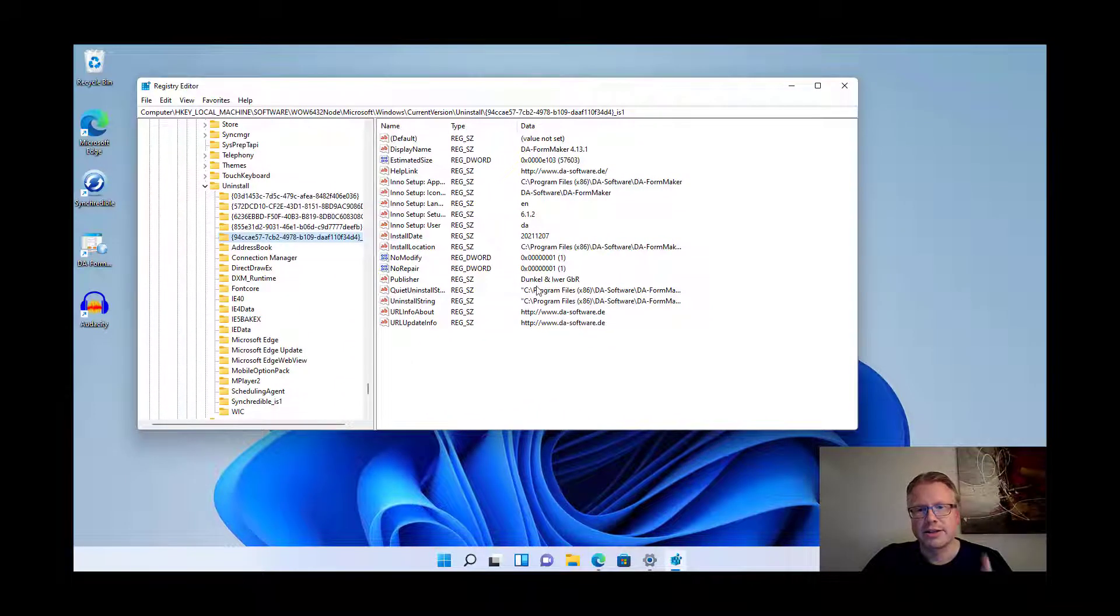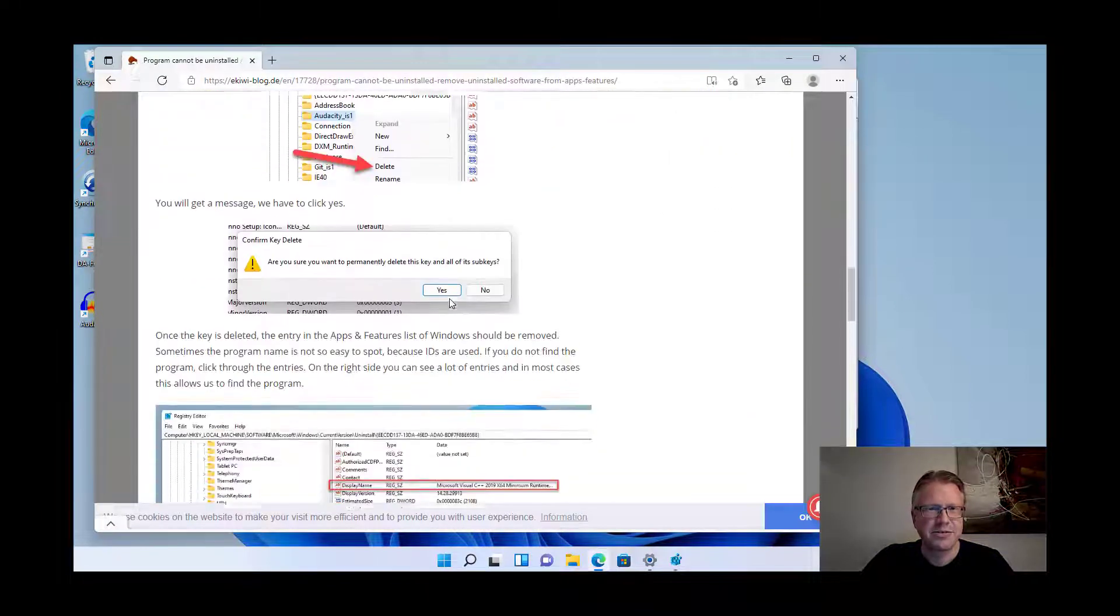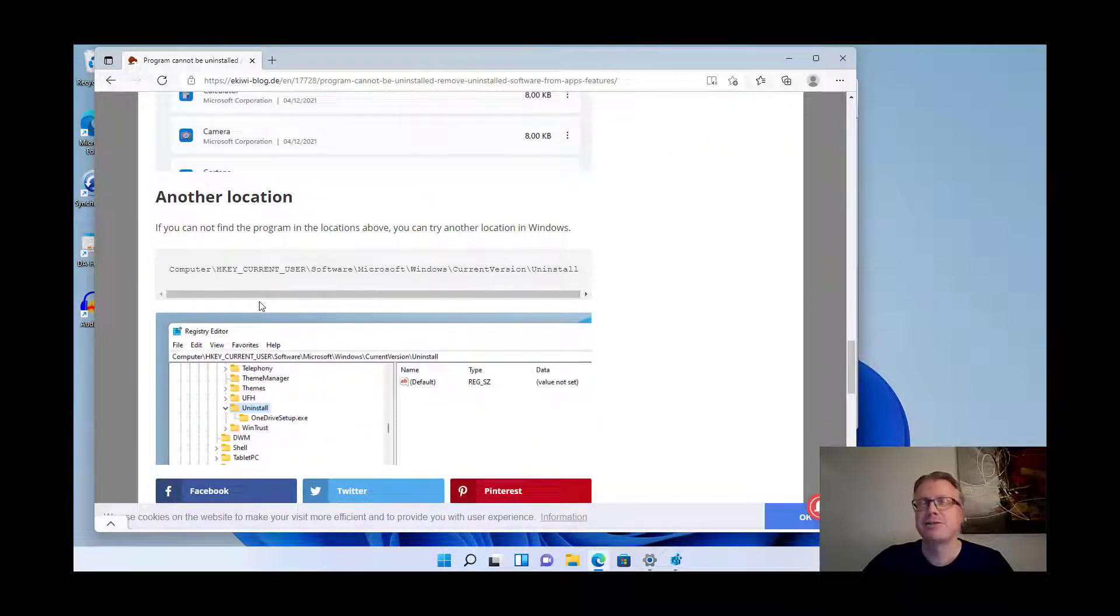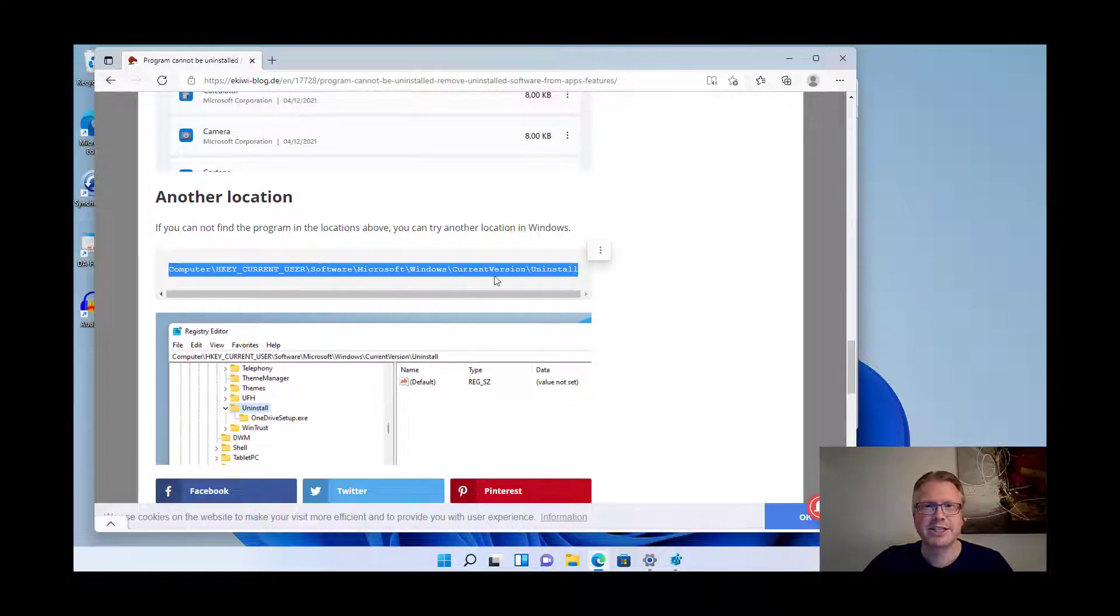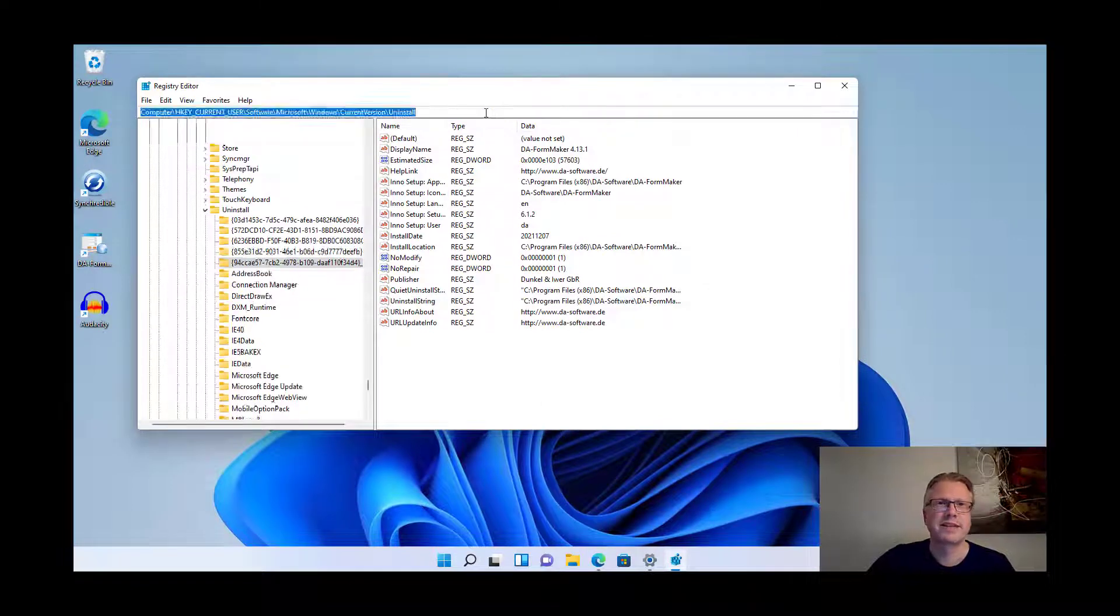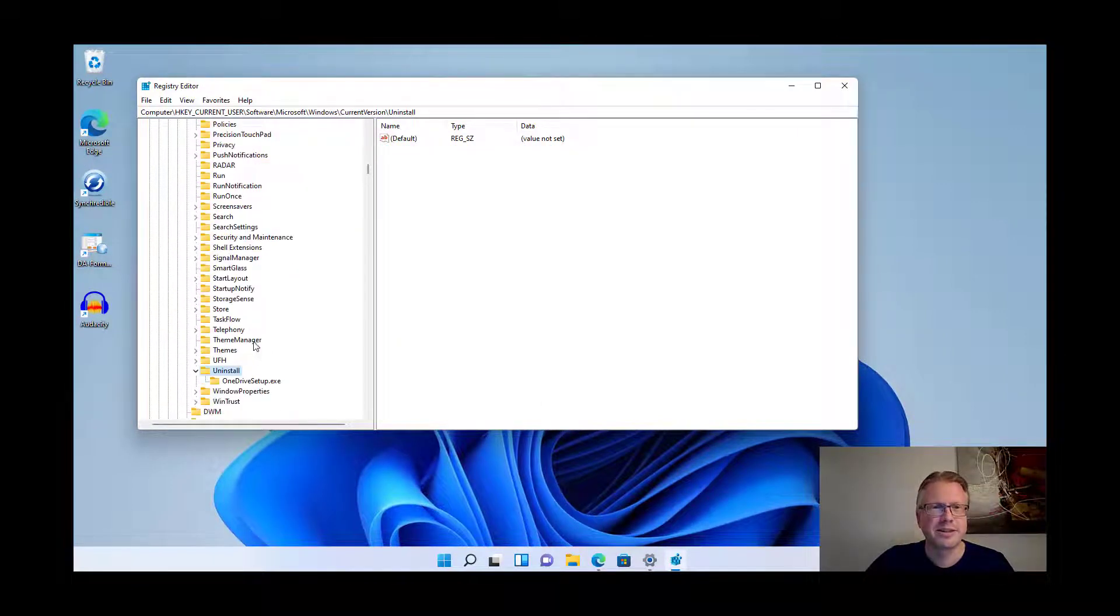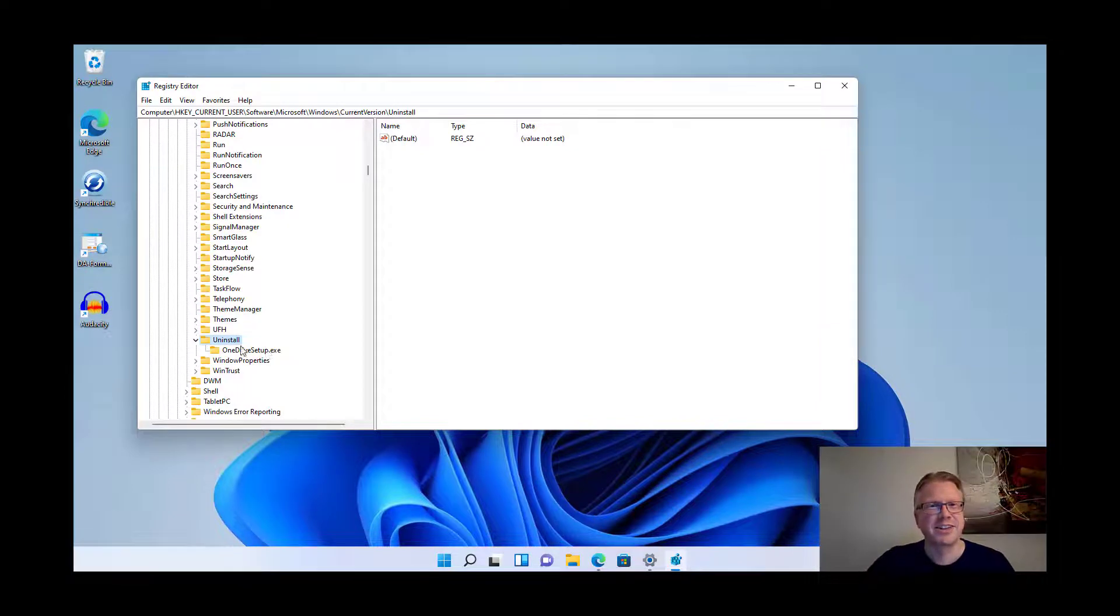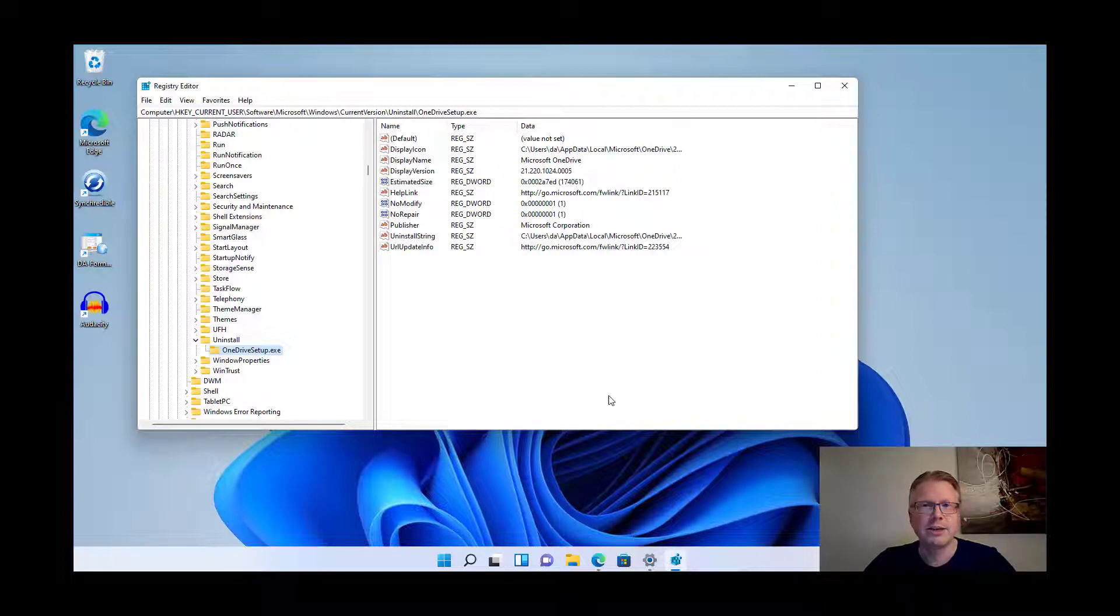So there's a third position, and if you don't find your program in the first two keys there's also another location here we can have a look at. Some programs will be referenced in this key here, for example OneDrive setup is referenced here.